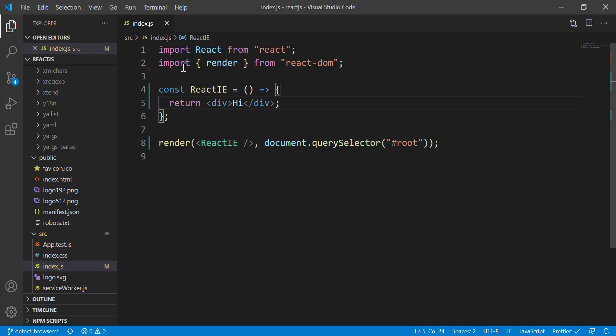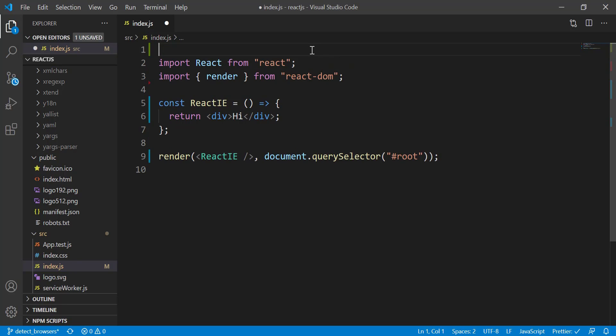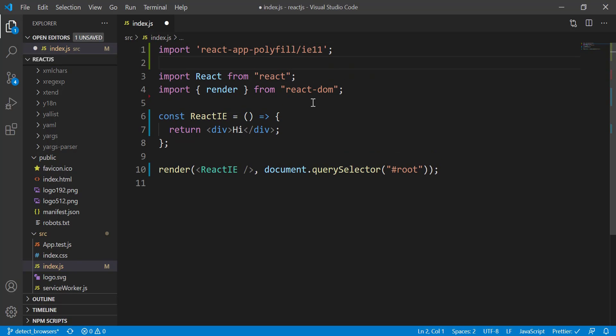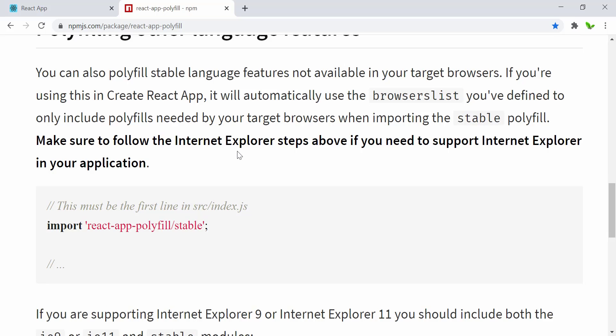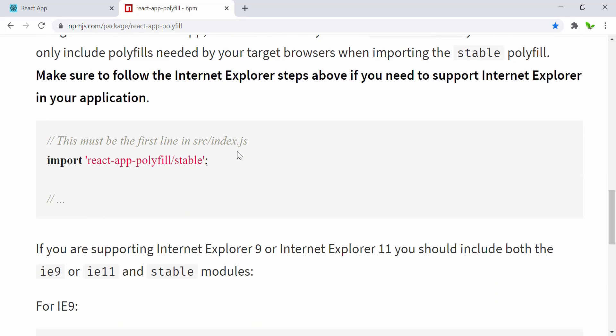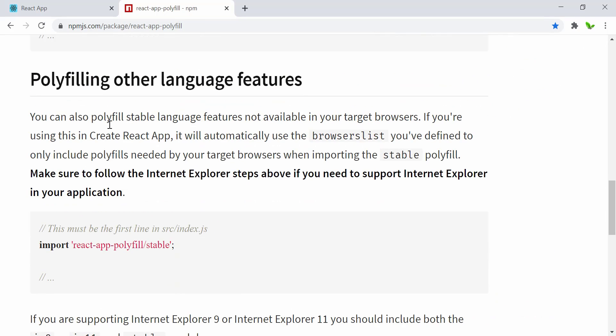Even though normally we just import React from 'react', we have to import this in the very first line, which is right here. We also need to import this stable language.